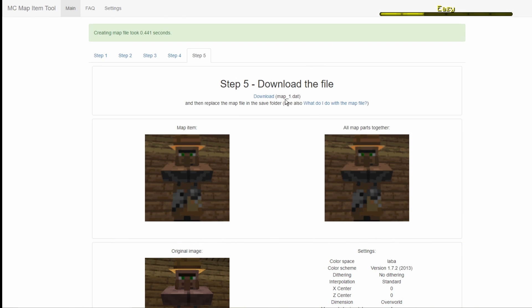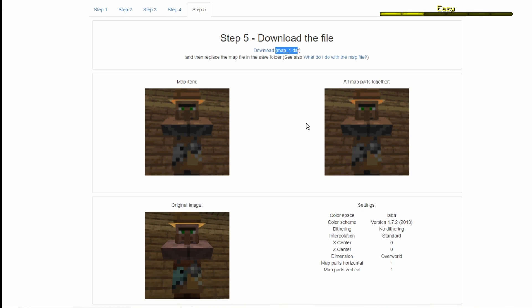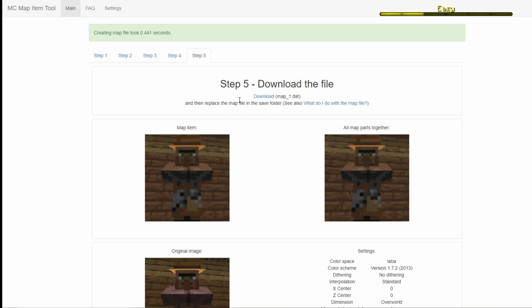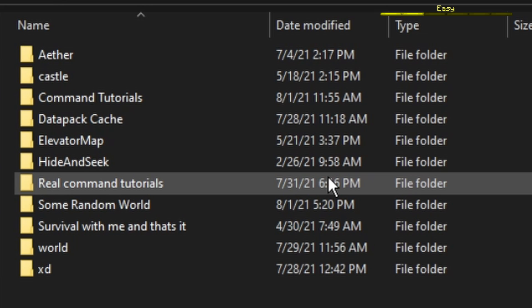And now I'm going to get a map_1.dat file. What you want to do is just download it.